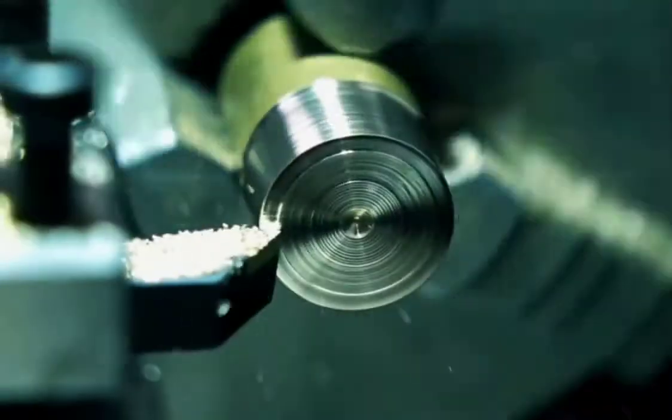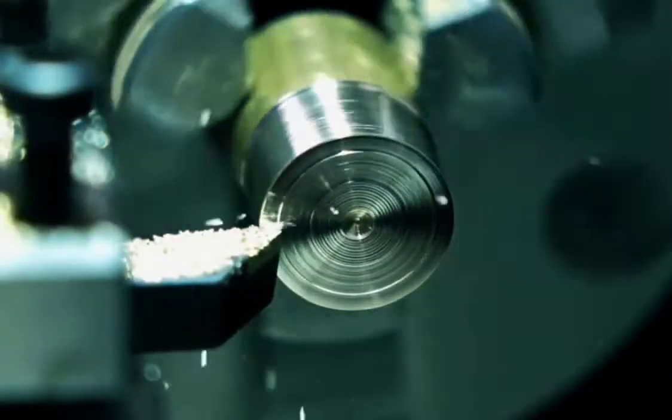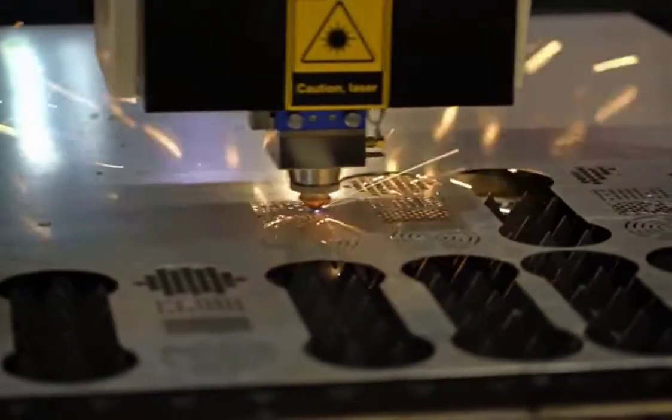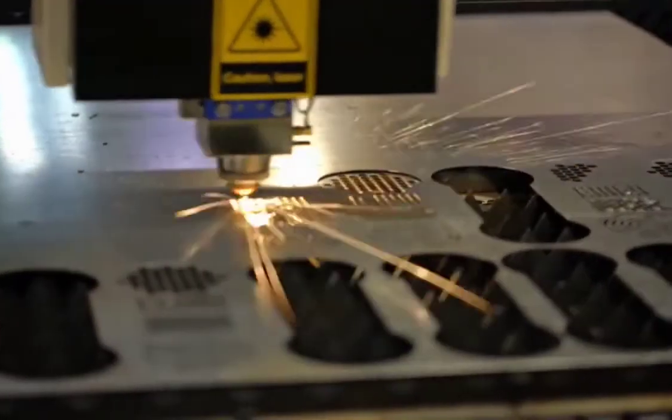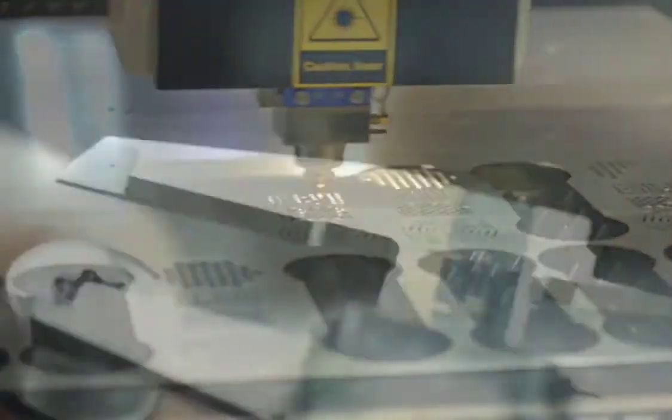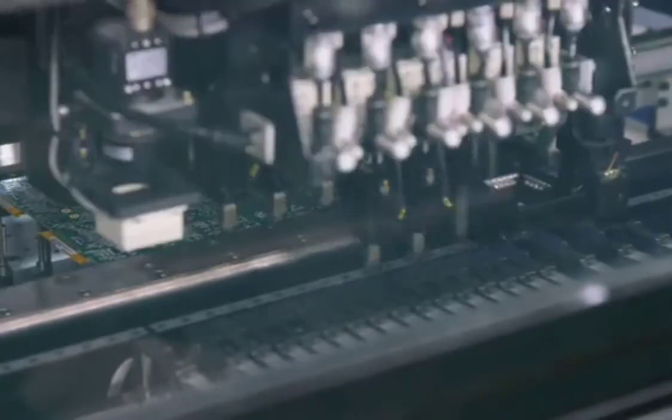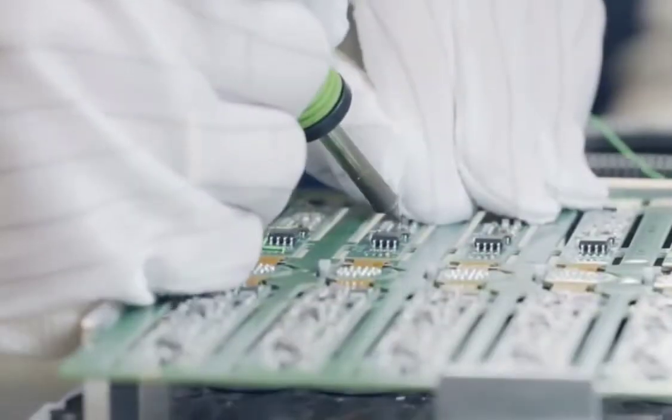All parts are manufactured with great care and Swiss precision. Every part is subject to strict testing. Electronic boards are produced in-house.